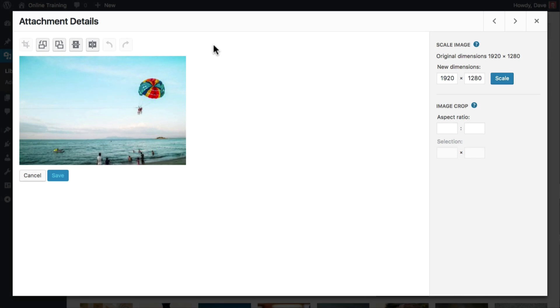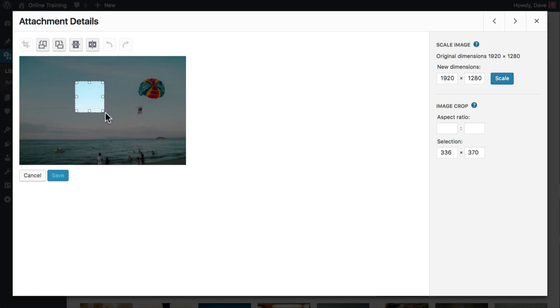Now let's say you know the exact dimensions that you need the image to be. For this example, we need our image to be exactly 600 pixels wide and 700 pixels tall. First, draw an area over top of the image. It doesn't matter how big or small, just any area on the image will do.